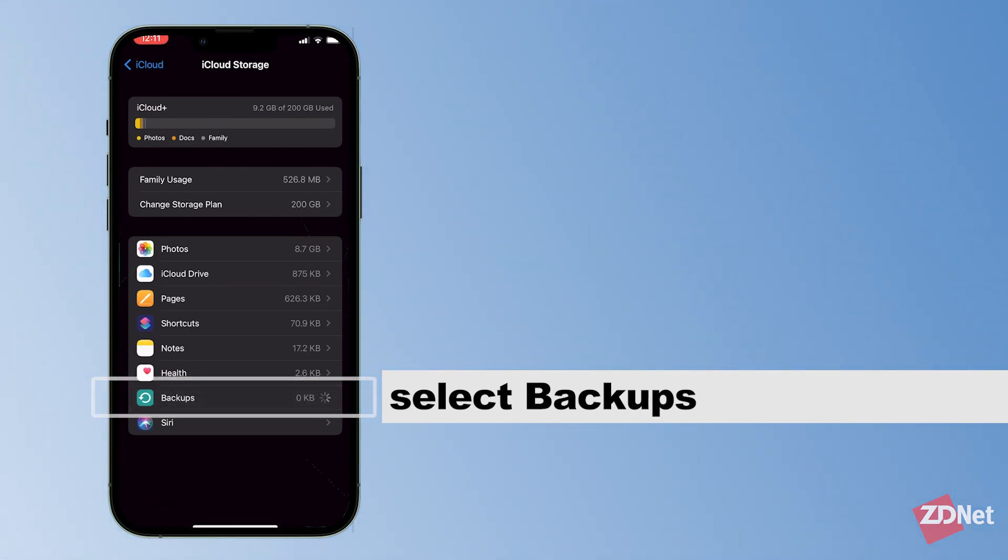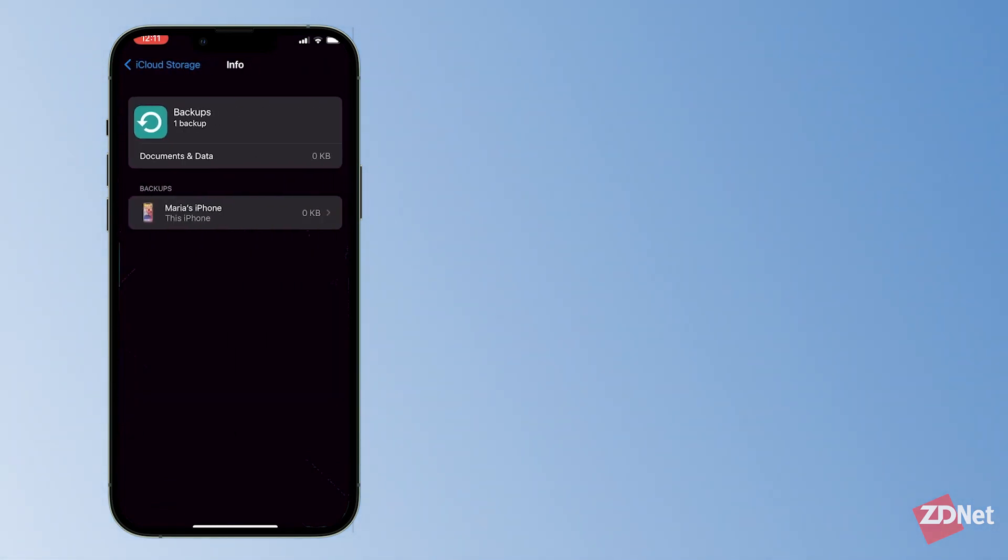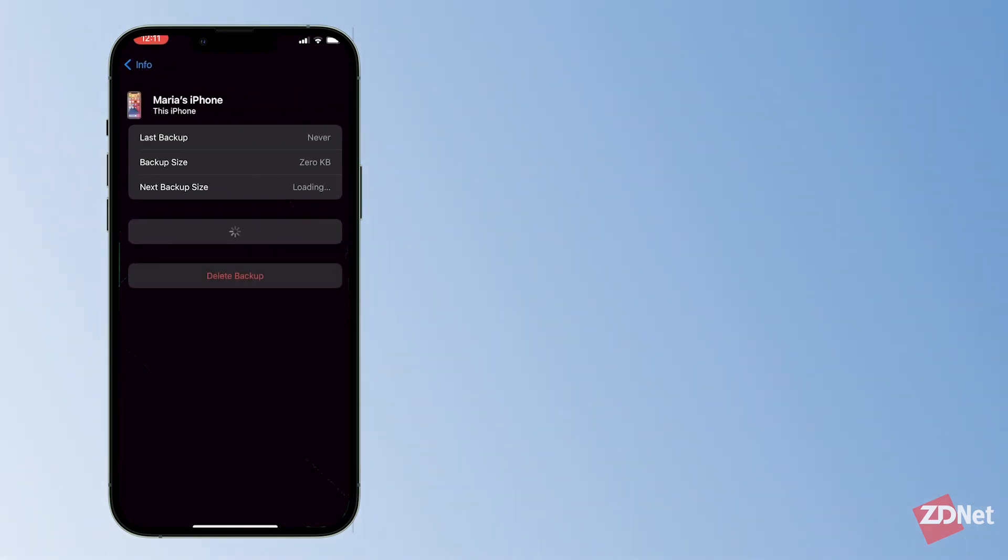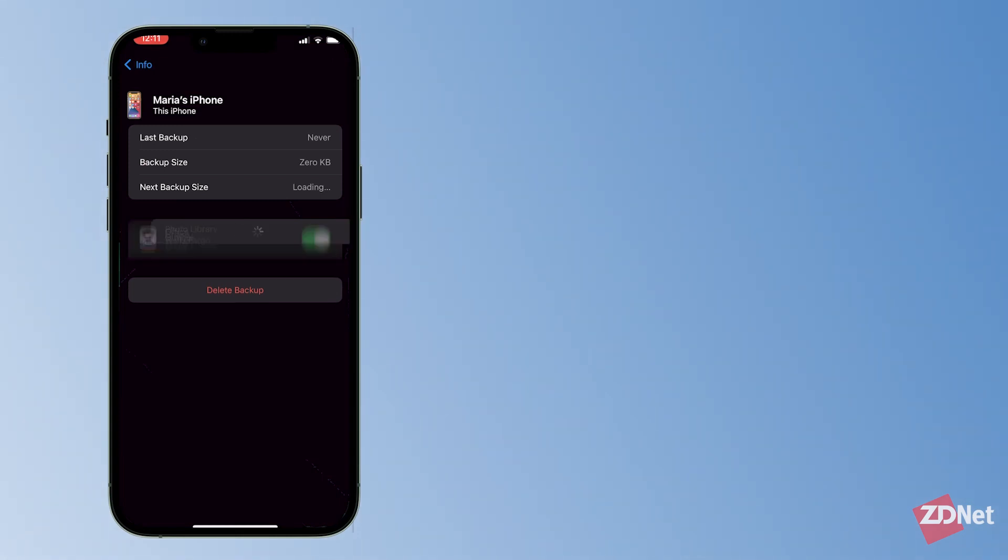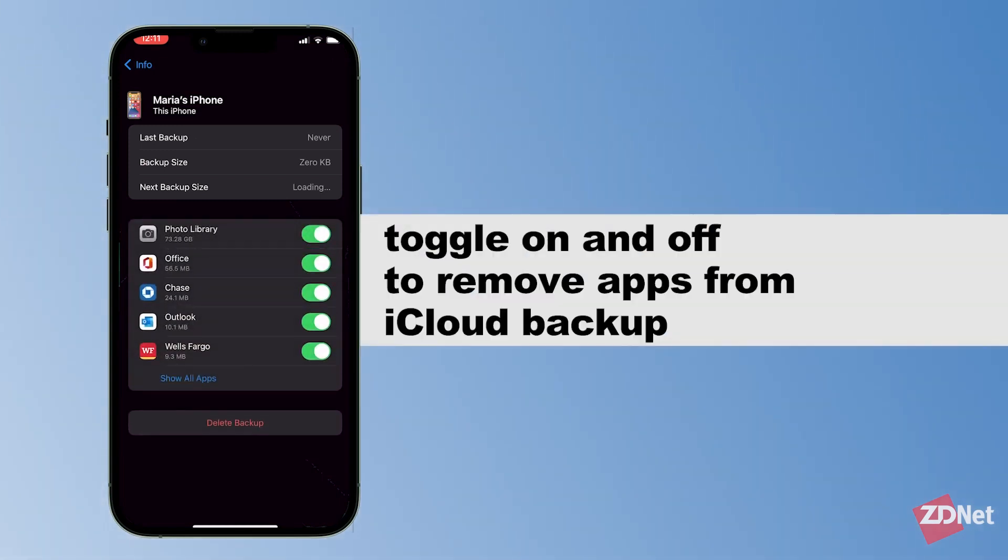We're going to tap on manage storage and select backups. This will show us every single device that's trying to backup to my iCloud. I select my phone, which is the only one.